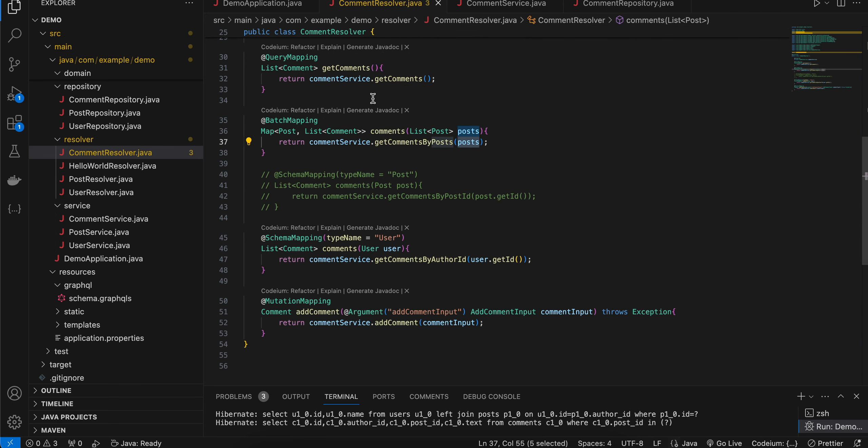There are other field mappers as well. Now it would depend on you and your application how you want it. Just think about it. In case if you don't want this field mapper resolver thing, you can just use this batch mapping thing which can help you to solve the N+1 problem.